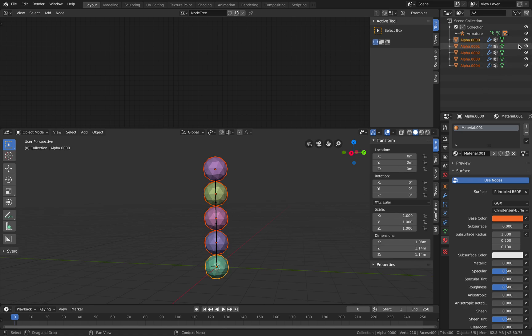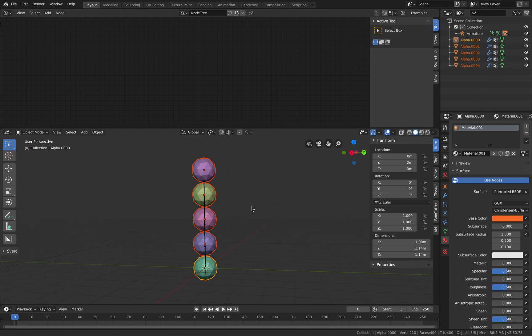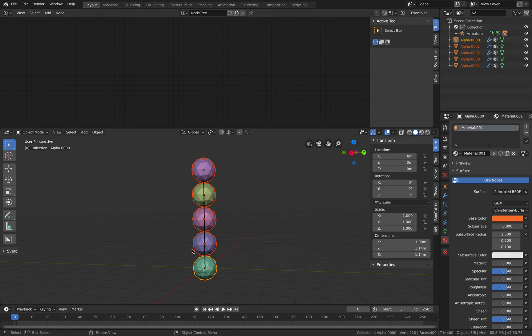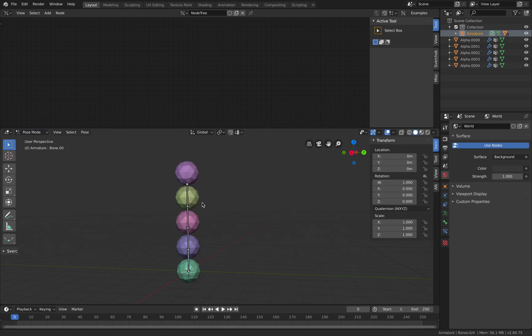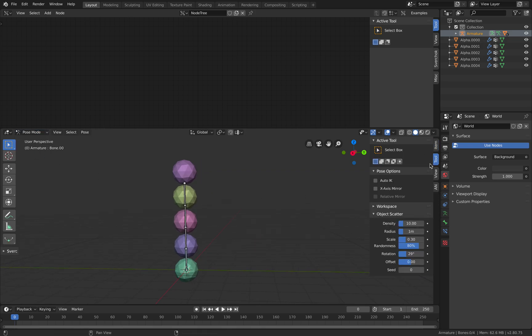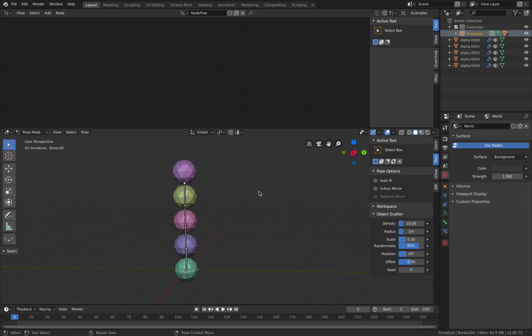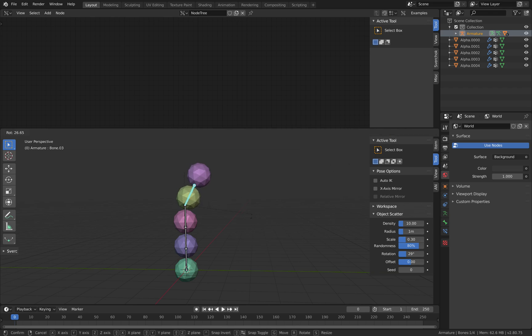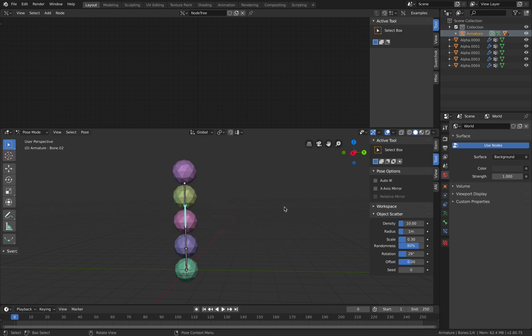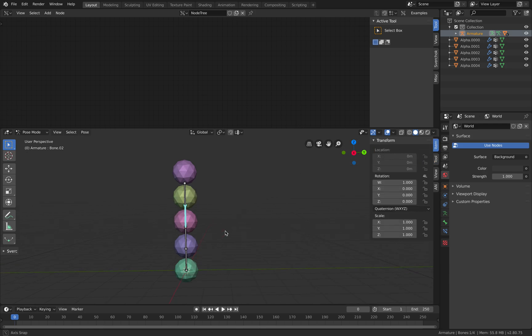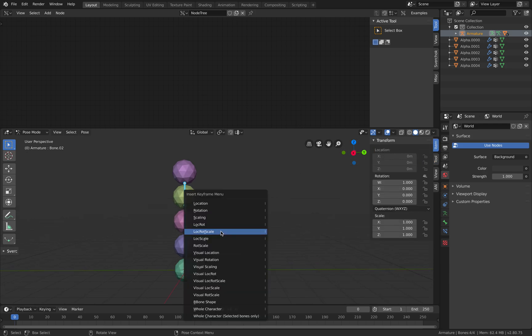Select the armature, select pose mode. Here I want to show you a quick trick. When posing in Blender, there's this option for X-axis mirror and also Auto IK. Auto IK is really cool. Basically, if you select this and move it, that's what you get. But with Auto IK on, if you go back to transform and select everything...